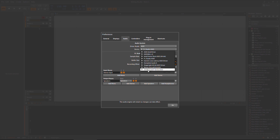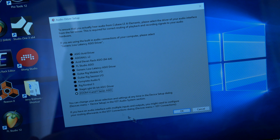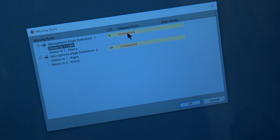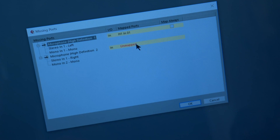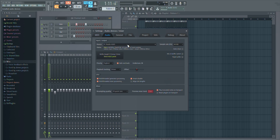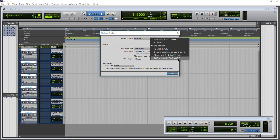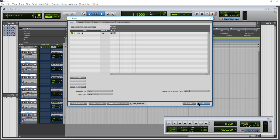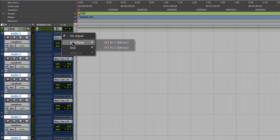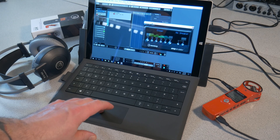There are some differences in how you would set your Zoom up with each application, which we're not going to get into in this video. I just wanted to show you the basic steps you have to go through in order to get your Zoom H1 to work as an audio interface.